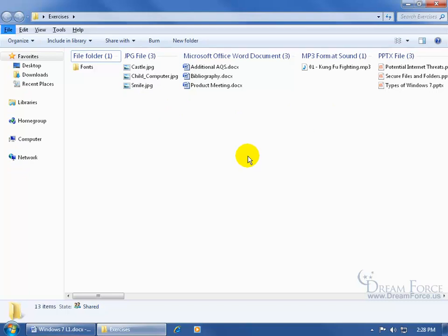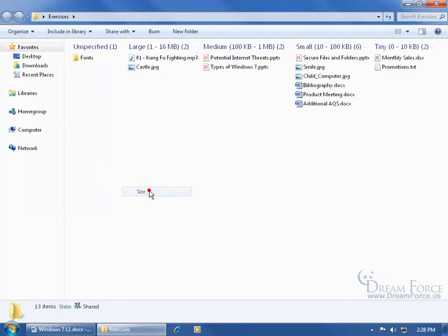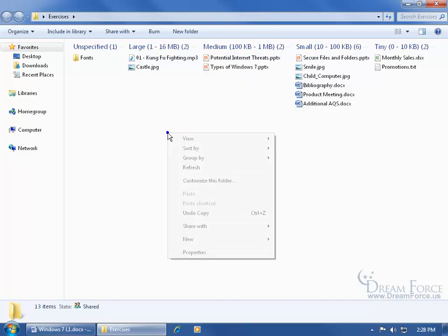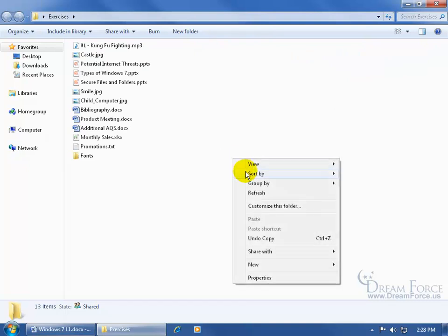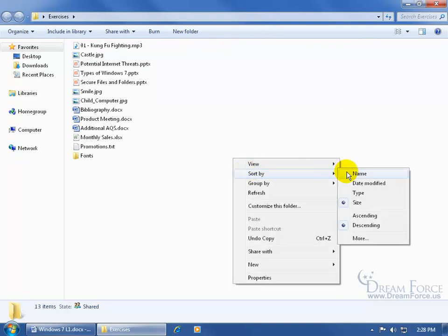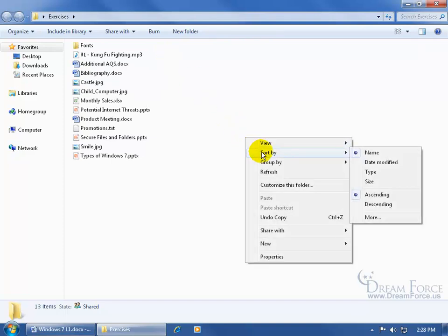Or you can temporarily hit the Alt key on the keyboard and again up in the View menu, go down to Group By and group it by — I don't know — size. It looks like we got the sizes of 1 to 16 megabytes, 1,000 kilobytes to 1 megabyte, and so on. When I'm done and want to ungroup this or restore it back to normal, right-click in a blank area, go down to Group By, and select None. Then right-click to sort by name ascendingly — A to Z.